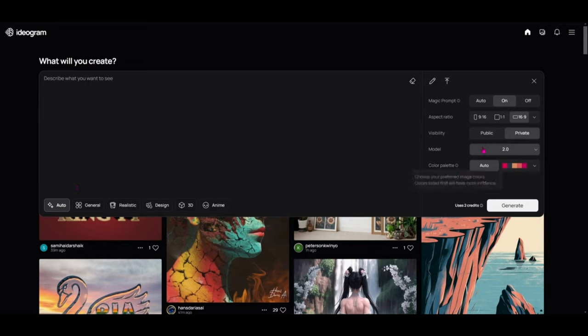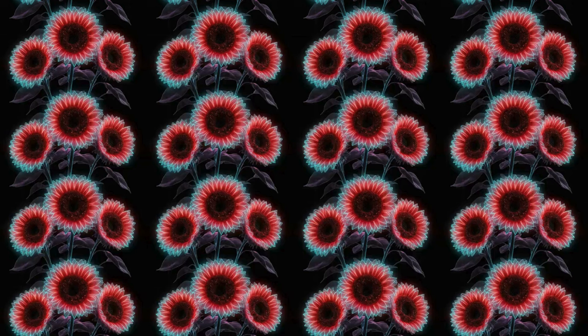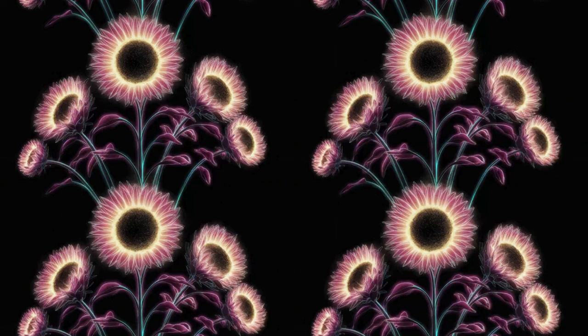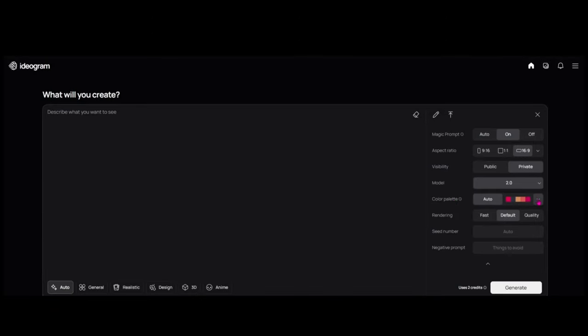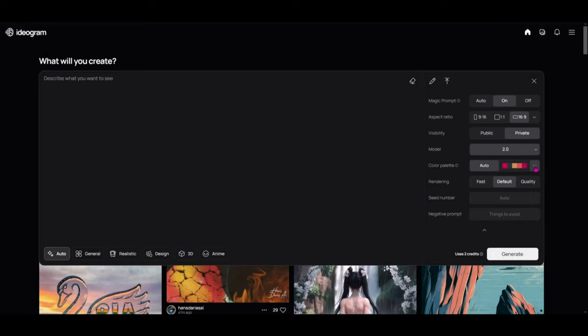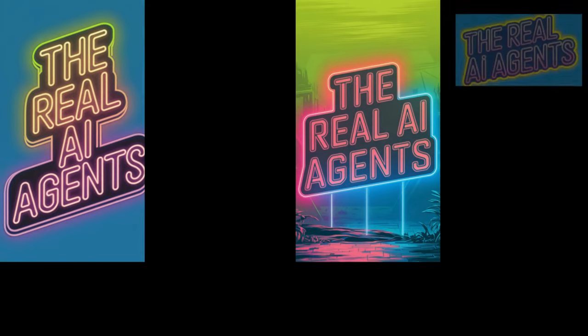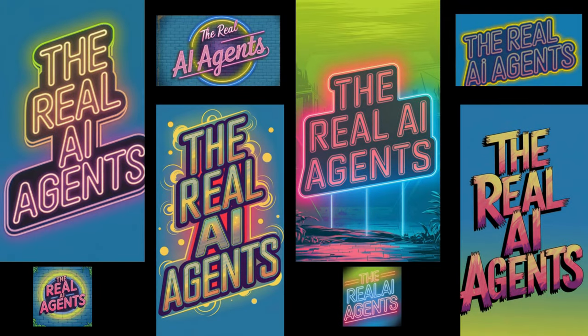The other thing that's different from 1.0 is the tiling option — where you could create a repeating pattern image for something like a scrapbook background — is now gone. Under 1.0 you also had rendering, seed number, and the negative prompt. If we flip back to 2.0, tiling is replaced with a color palette feature. As a brand creator who manages multiple brands, this is super helpful for keeping consistency through your images when working with different brands.